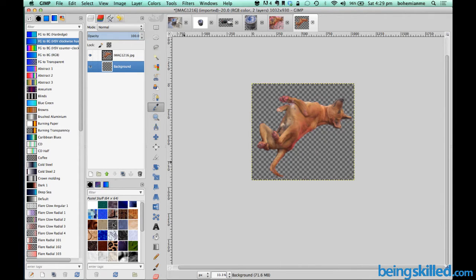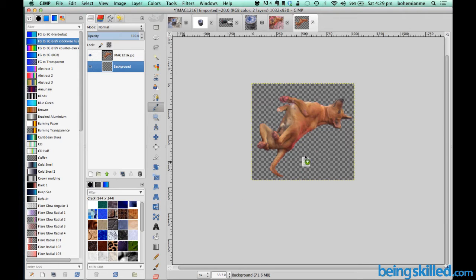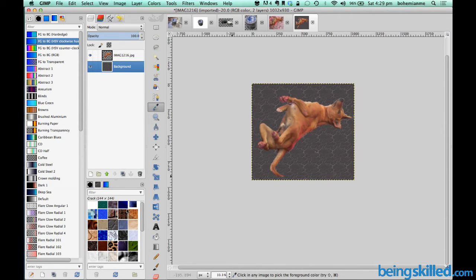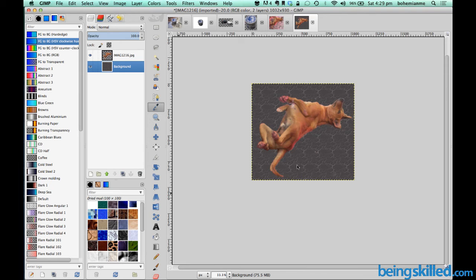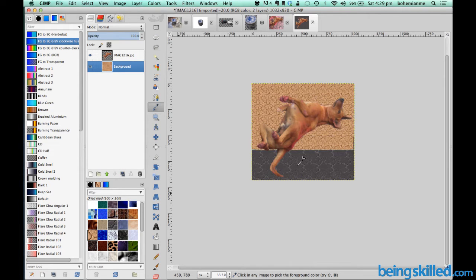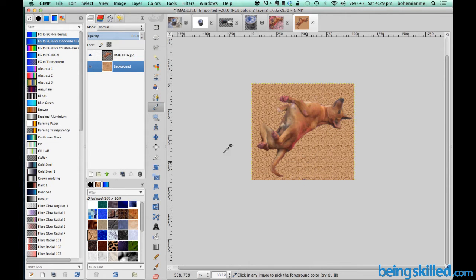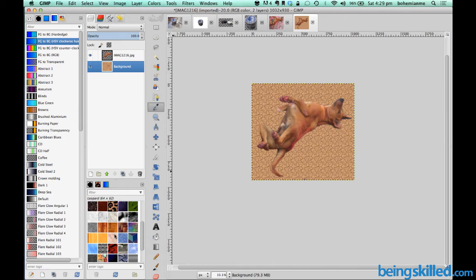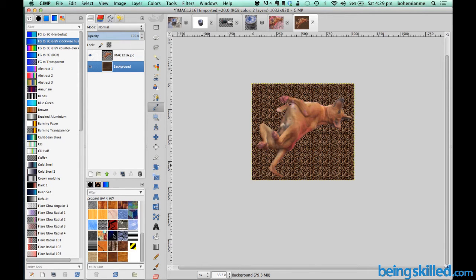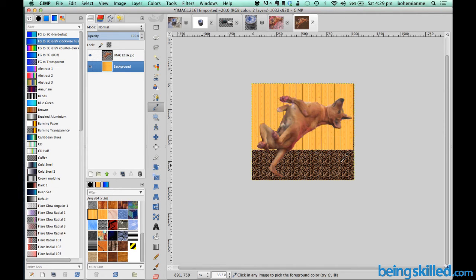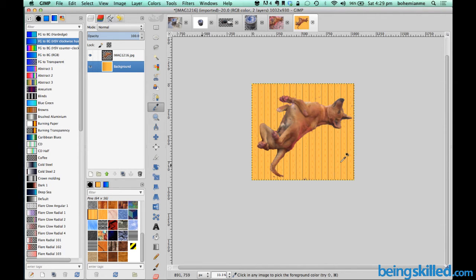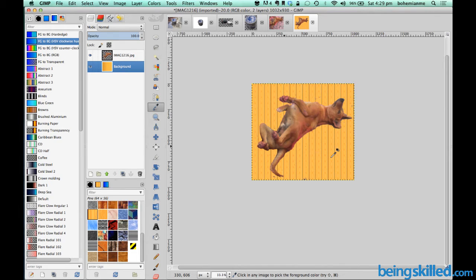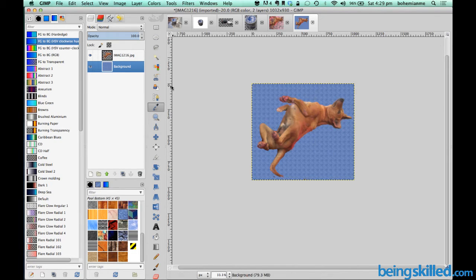Now just drag the pattern which you want in the background. So let's say you want this particular background, or this leopard skin one, or this one. We can change the patterns in the background by just dragging and dropping it over the image.